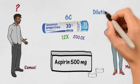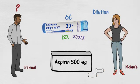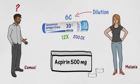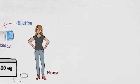First, the dilutions 6C, 12X, 30C tell us how the homeopathic medicine has been manufactured, or more exactly, how it has been diluted.